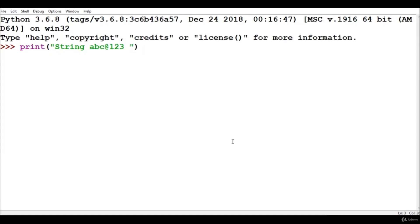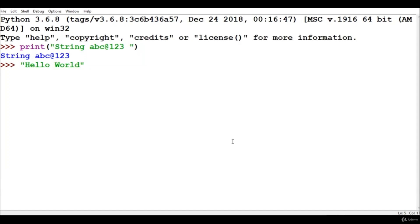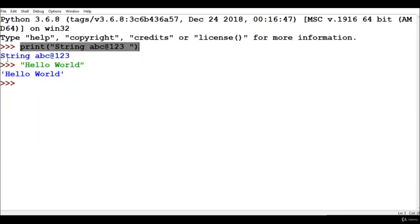If we write everything inside double quotes or single quotes, Python considers them as strings. We can also simply write our strings without using the print statement — for example, the very famous 'hello world'. As you can see, Python has printed it. These three arrows represent the line where you write your code, and the second line represents your output. When we typed 'hello world' in double quotes and hit Enter, Python printed it.